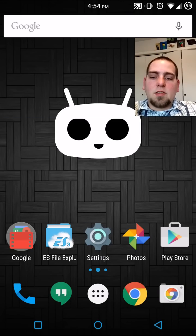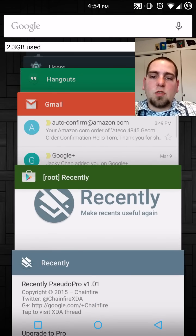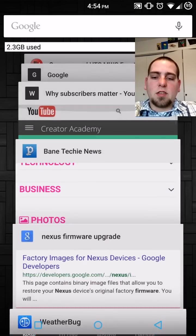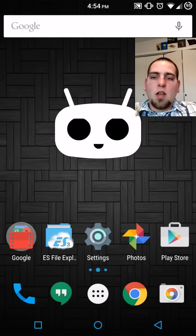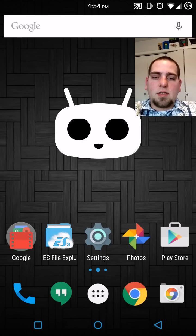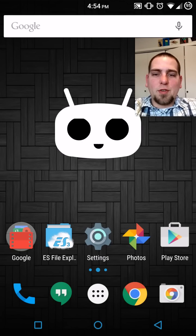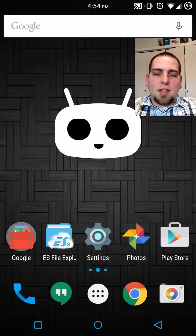So there you go, guys. That is the Root Recently application just released by Chainfire. Hope you guys like this quick video. Stay tuned for more videos like this.